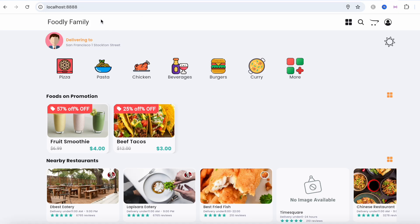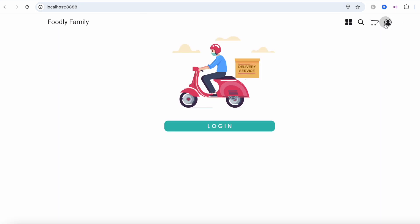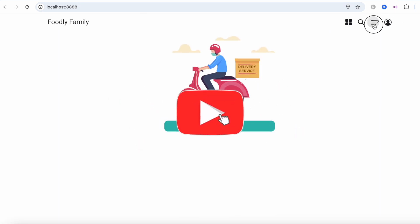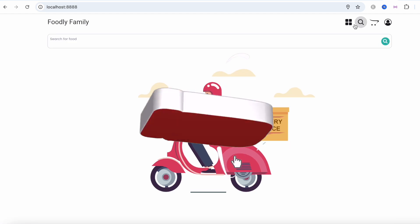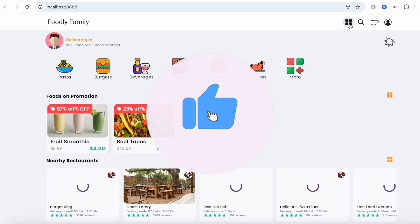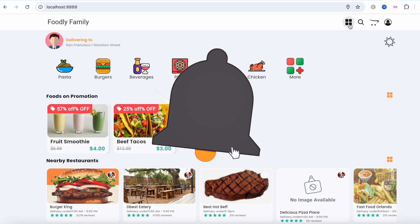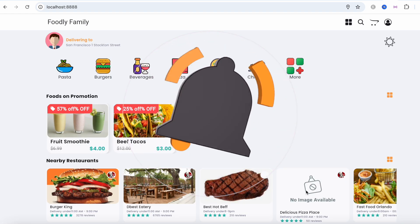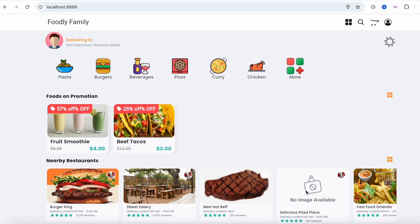This is a Flutter web app running on a PHP server. In this tutorial, I'll show you how to run a dynamic Flutter app on a PHP server using MAMP server. Let's go ahead and do it step by step.